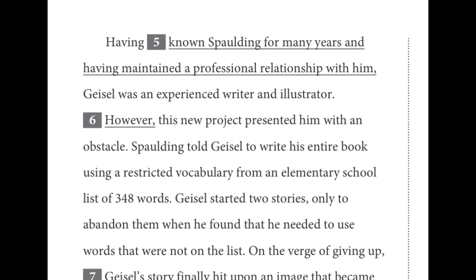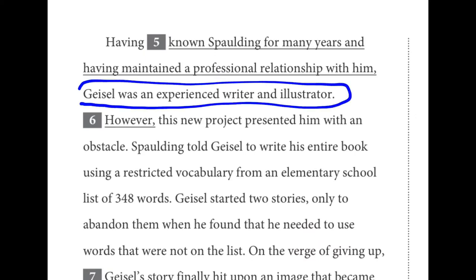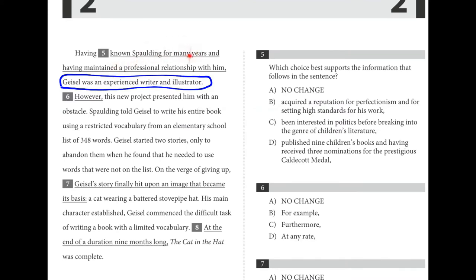For number five, the question asks which choice best supports the idea that Geisel was an experienced writer and illustrator. Knowing someone for years helps a little. A reputation for perfectionism is good but doesn't show experience. Being interested in politics is completely irrelevant. D — having published nine children's books and been nominated for the Caldecott Medal three times — provides strong qualifications in terms of being an experienced writer and illustrator. D is the best choice.